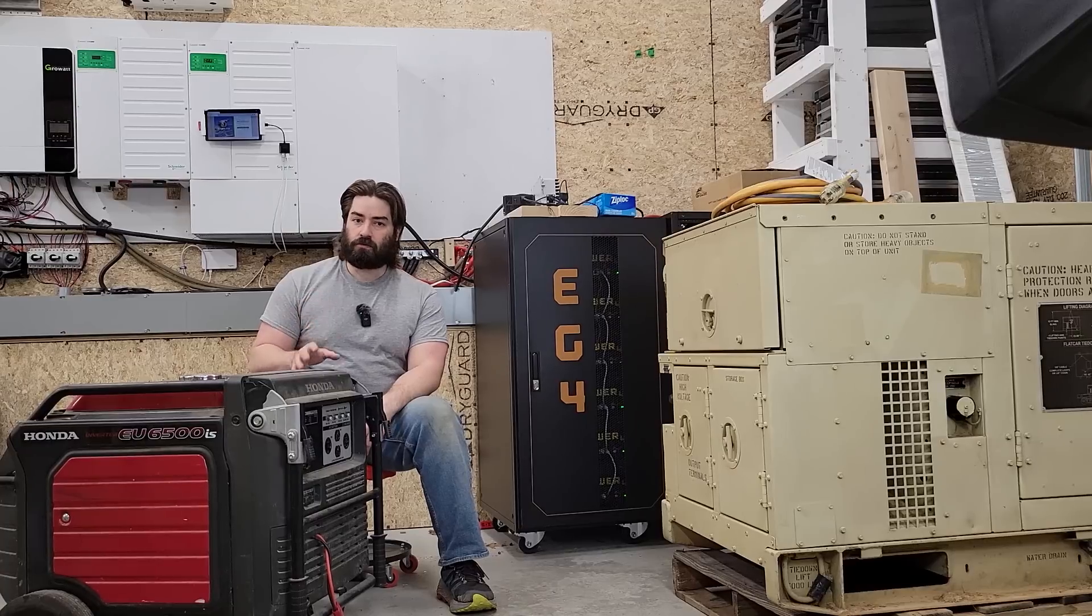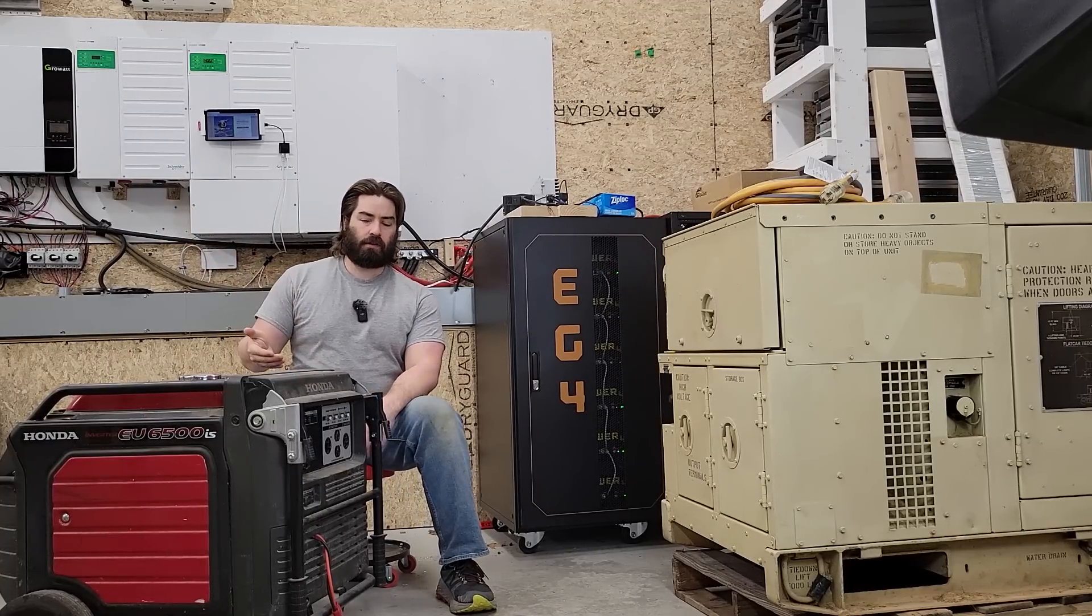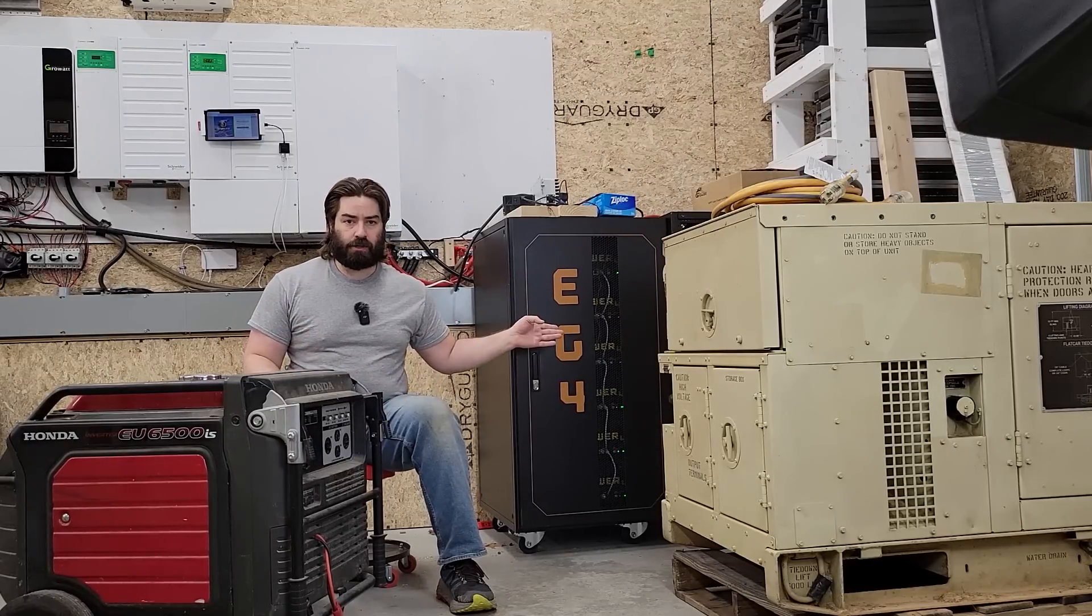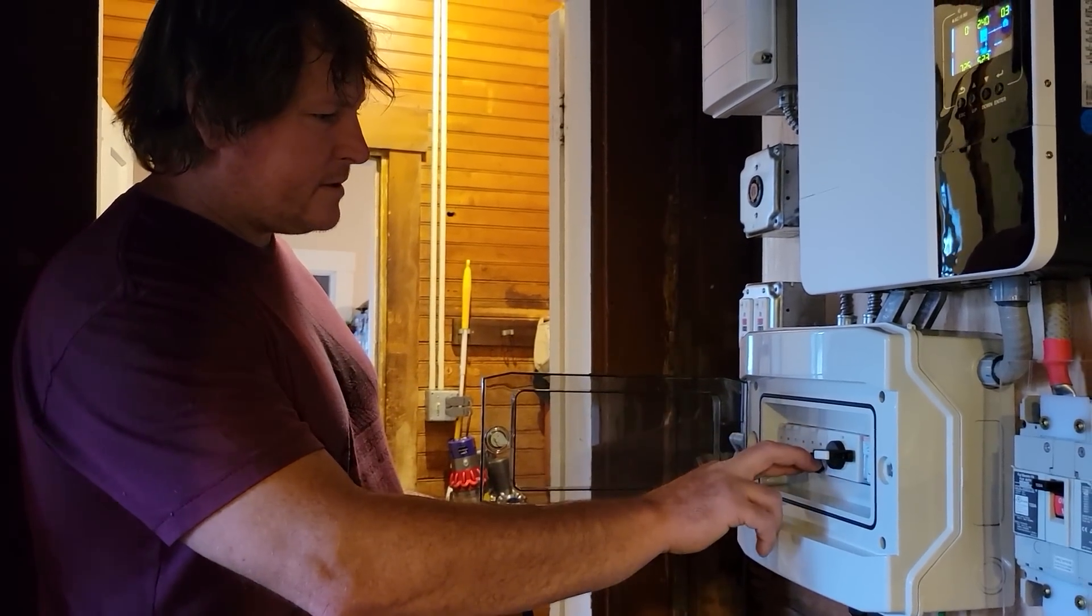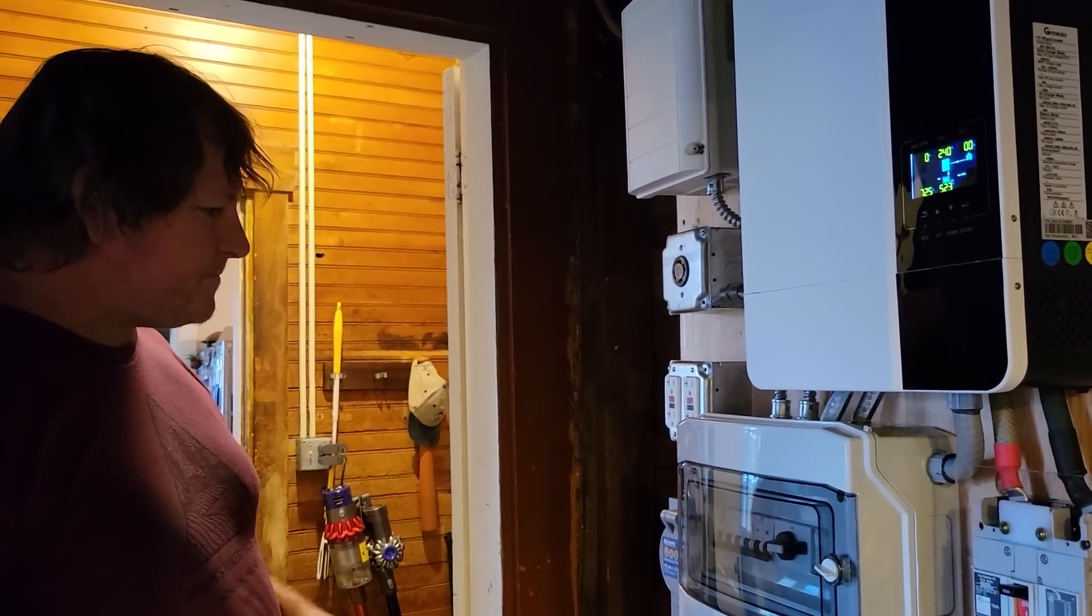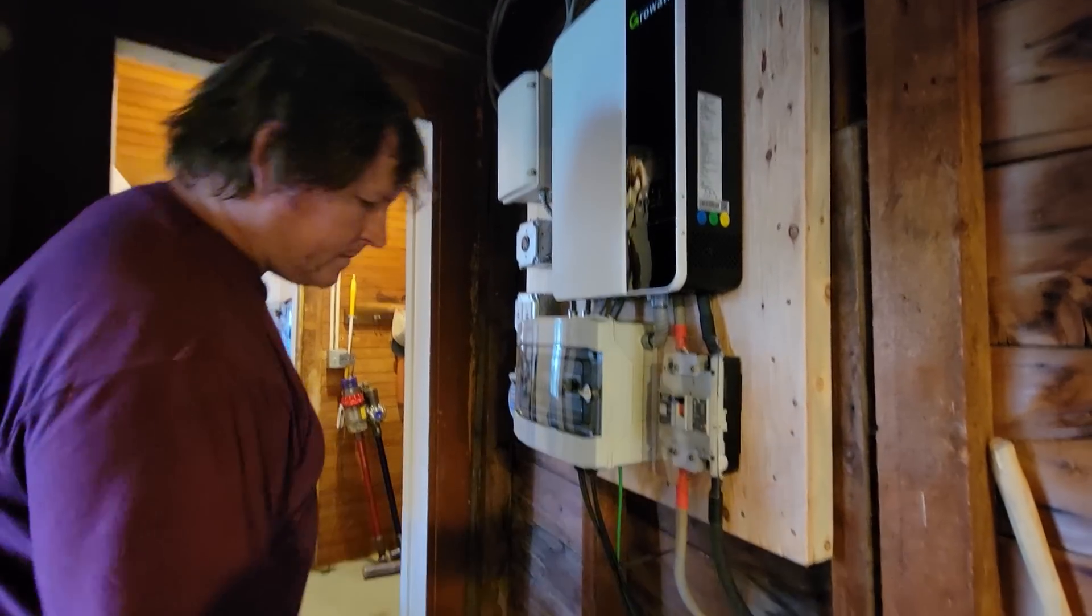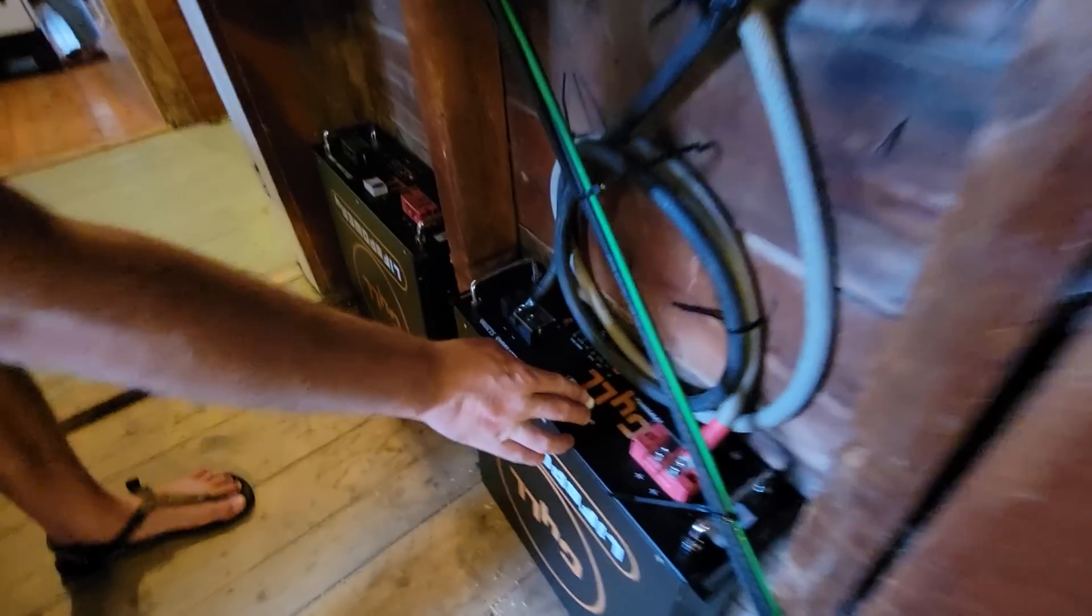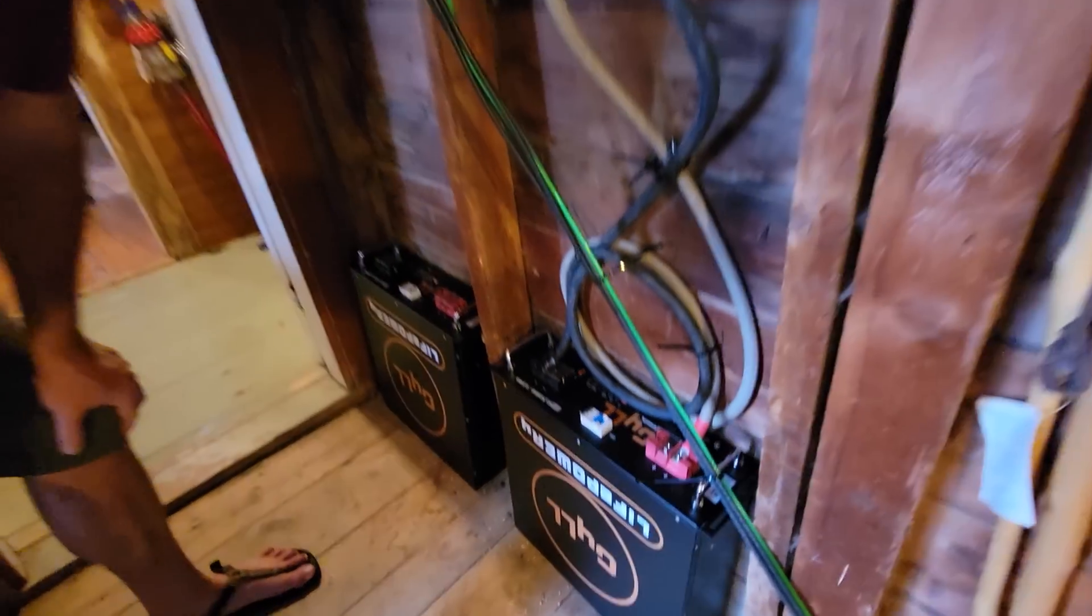Not every off-grid inverter will give you that level of control or that level of automation. The Schneider's you tell it what the maximum amperage is that it can pull and then it decides is it going to the load? How much extra do I have to recharge the battery? So that's really nice. So for example with the Growatts I can't tell it how big the generator is. All I can do is set the maximum charging amperage off the generator. So in a previous video I set up a Growatt inverter for a friend of mine. I set the charging amperage to the battery bank for 30 amps.